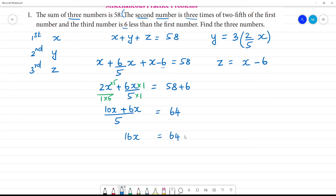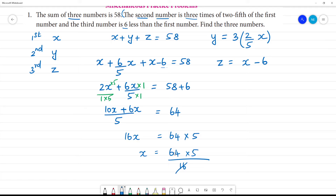So 16x equals 64, multiplied by 5. x is equal to 64 multiplied by 5 divided by 16. Since 64 divided by 16 is 4, we get x is equal to 4 times 5, which is 20. So x equals 20.